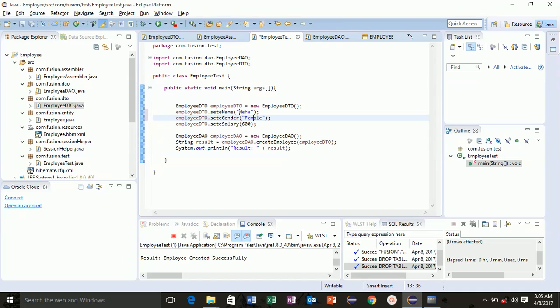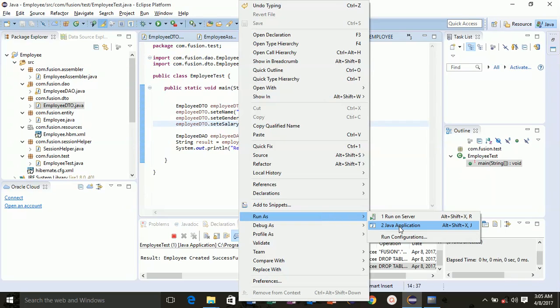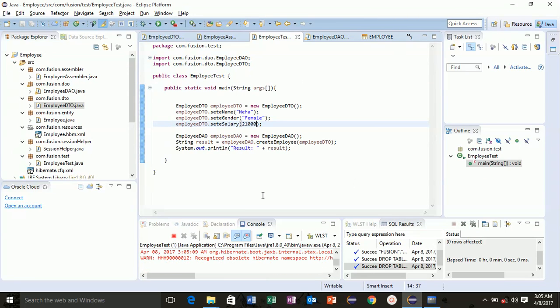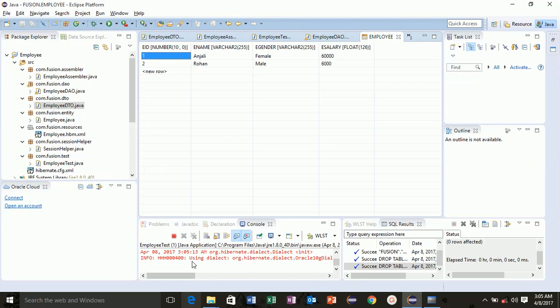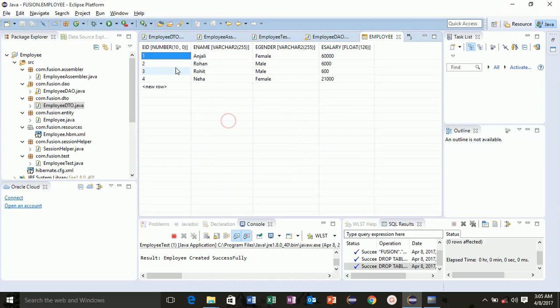Then Neha, female and she's earning 21,000. Now we have inserted two more entries into the table. Okay, employee created successfully. We refresh this and we got this. So thank you very much for watching, we'll see you next.